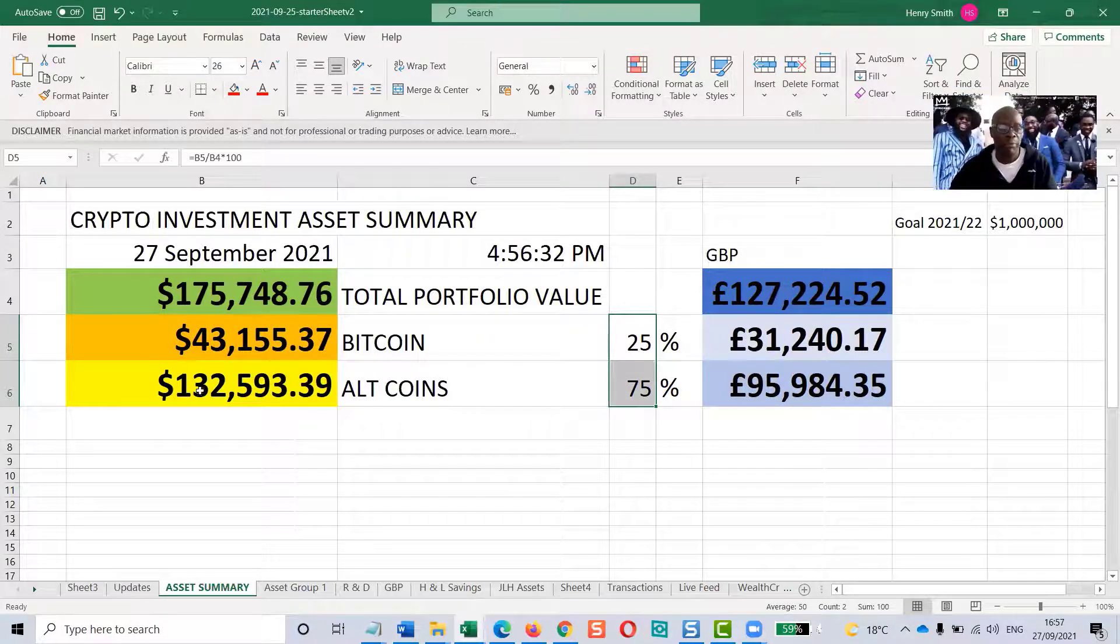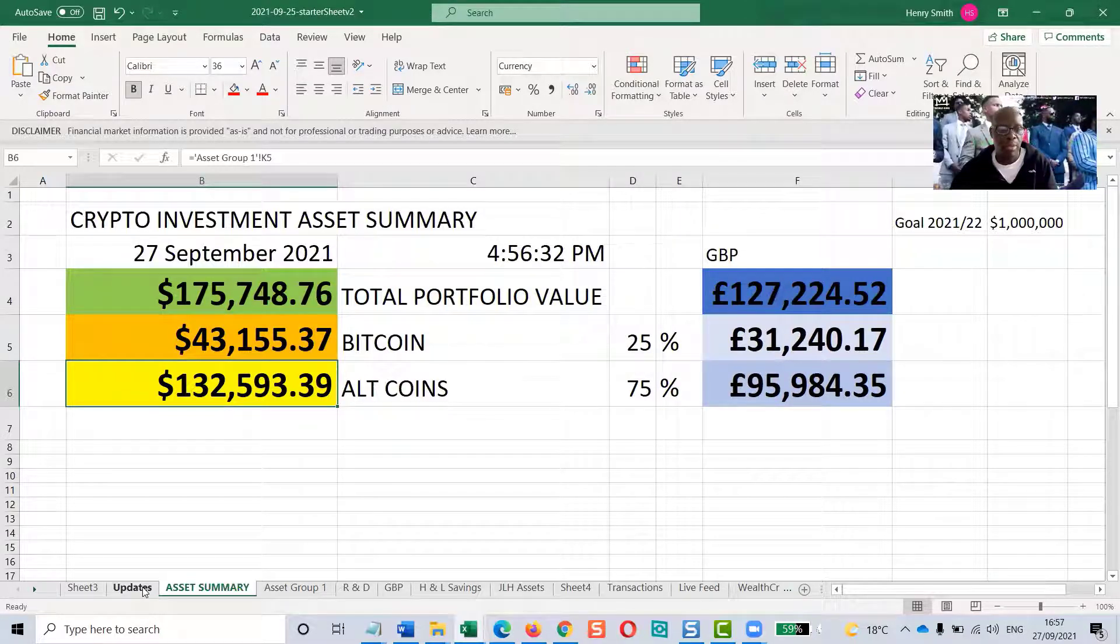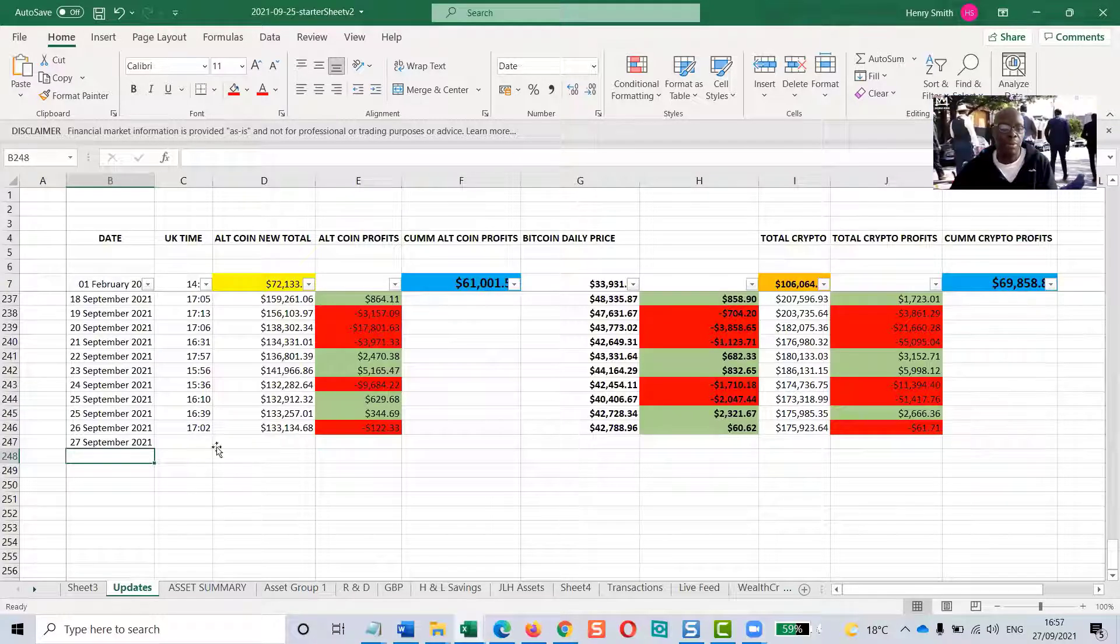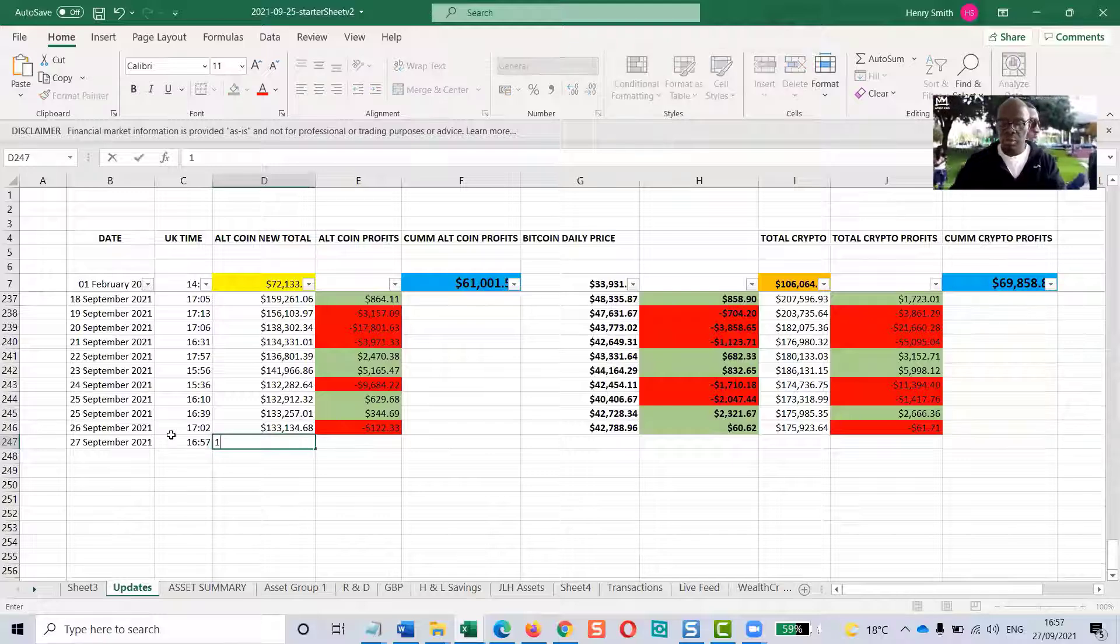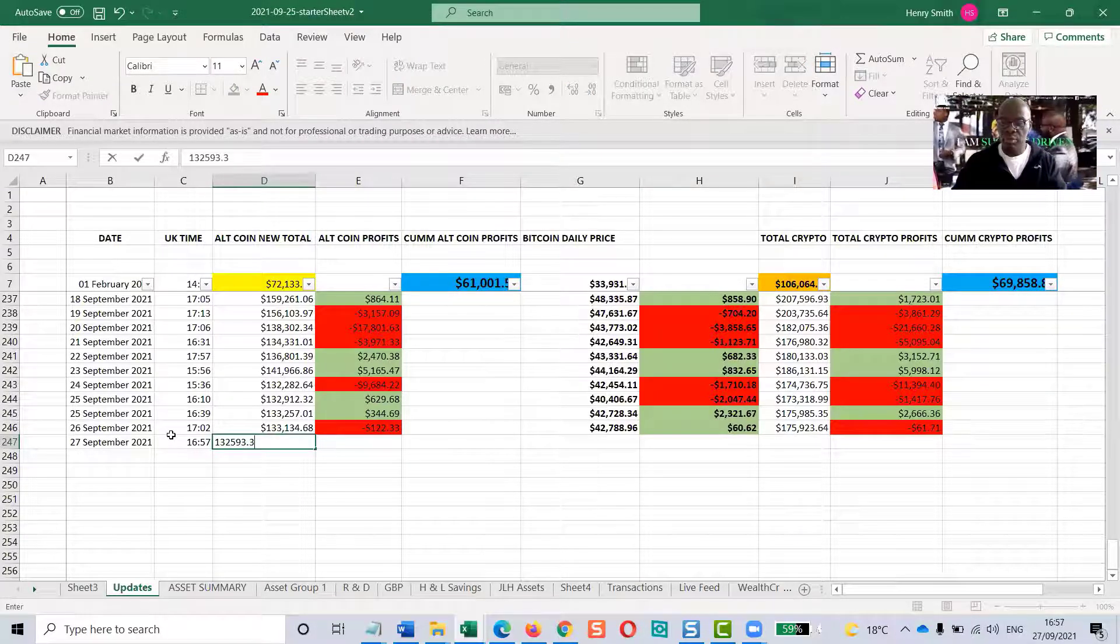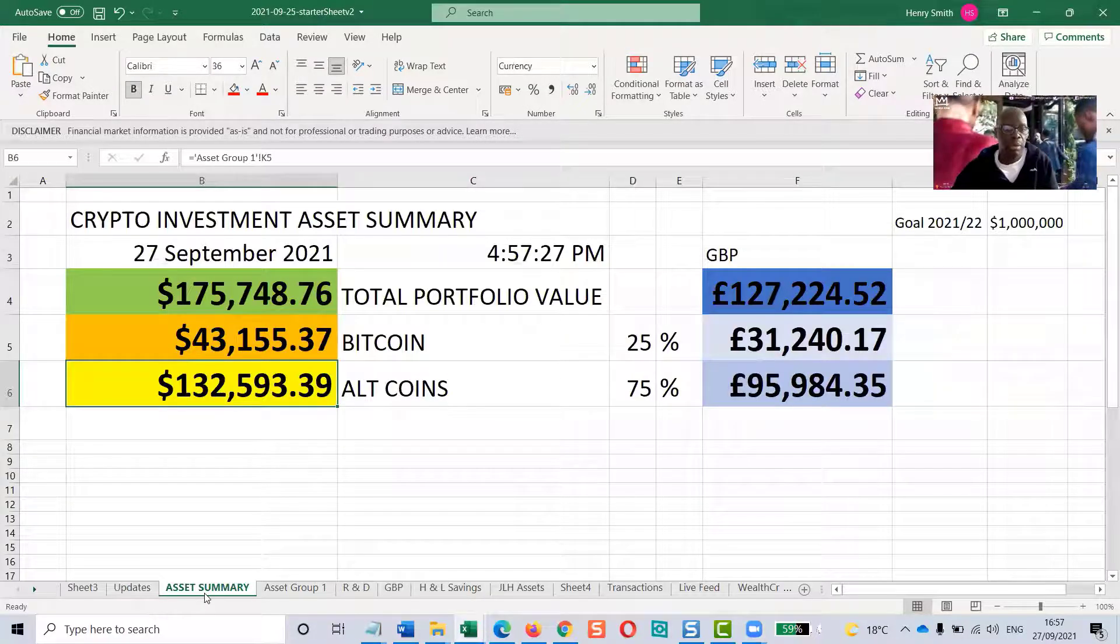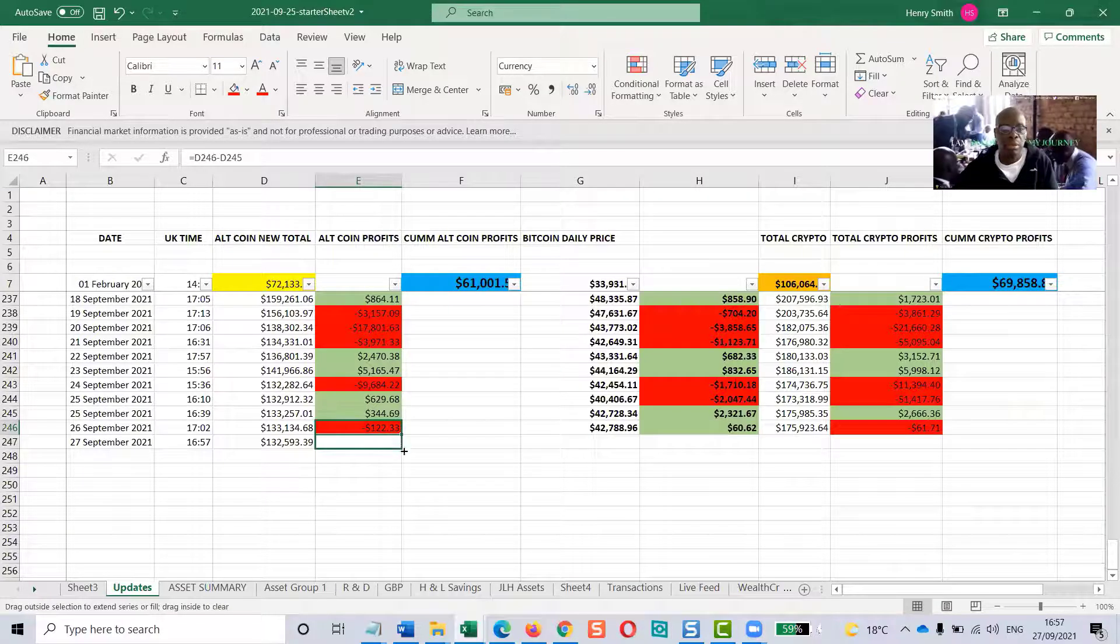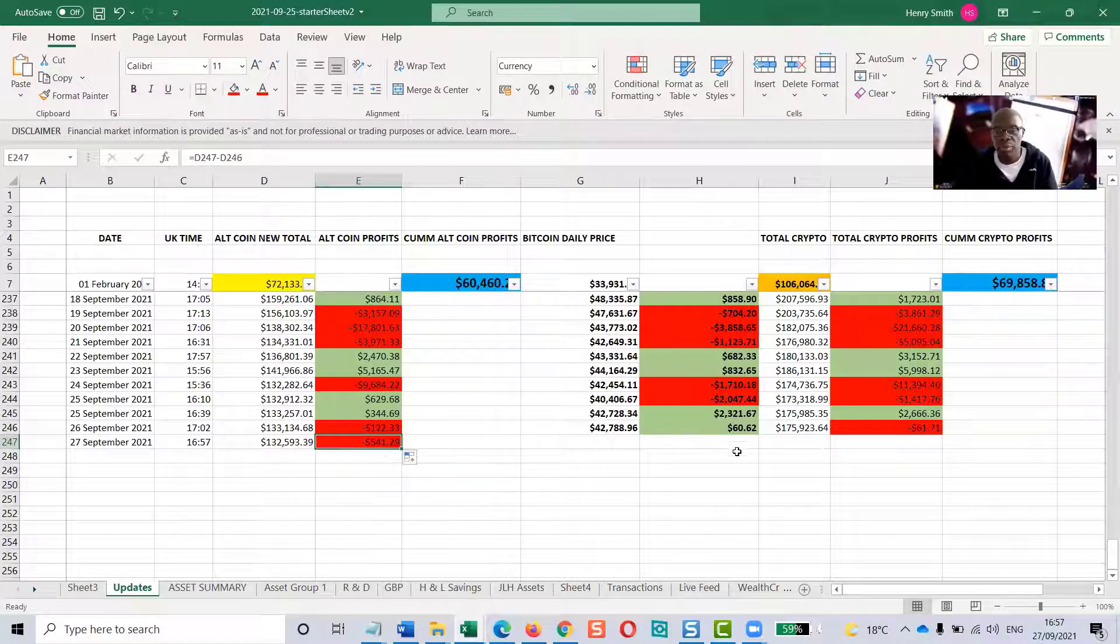The thing I want here is this one: $132,593.39. I think that's correct. Yep. And that is minus from yesterday, so that stays red, minus $541.